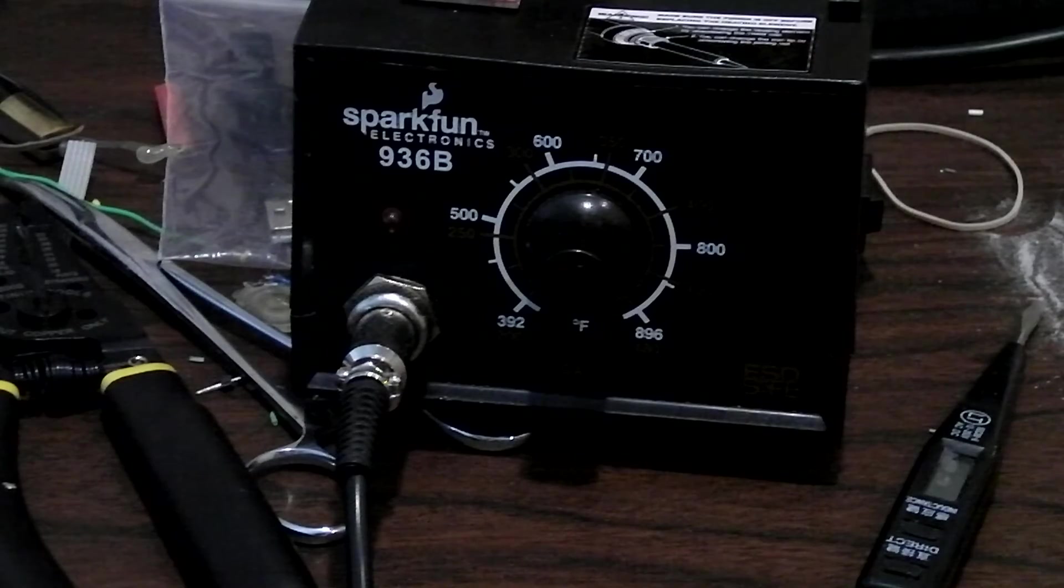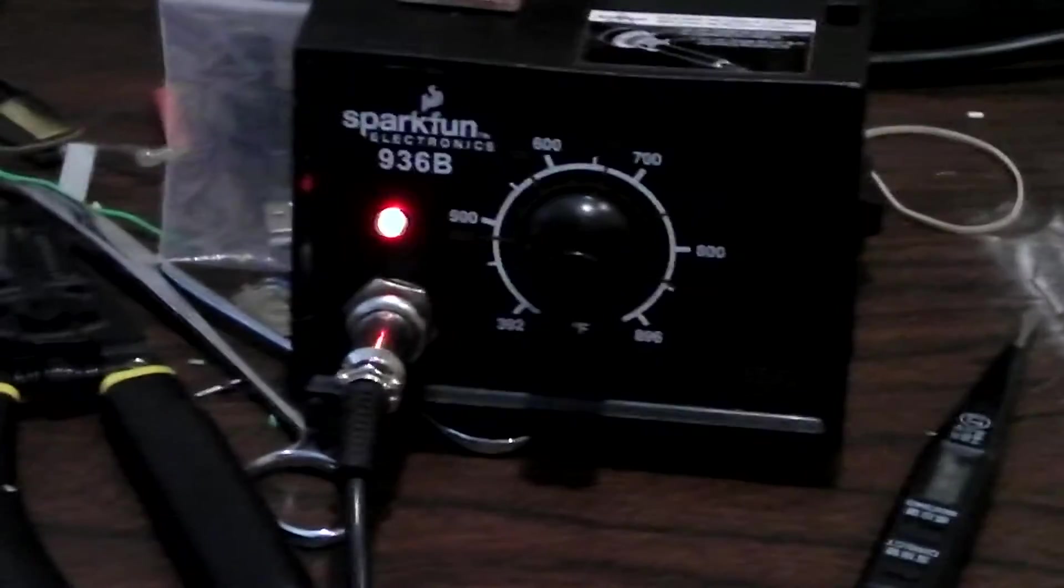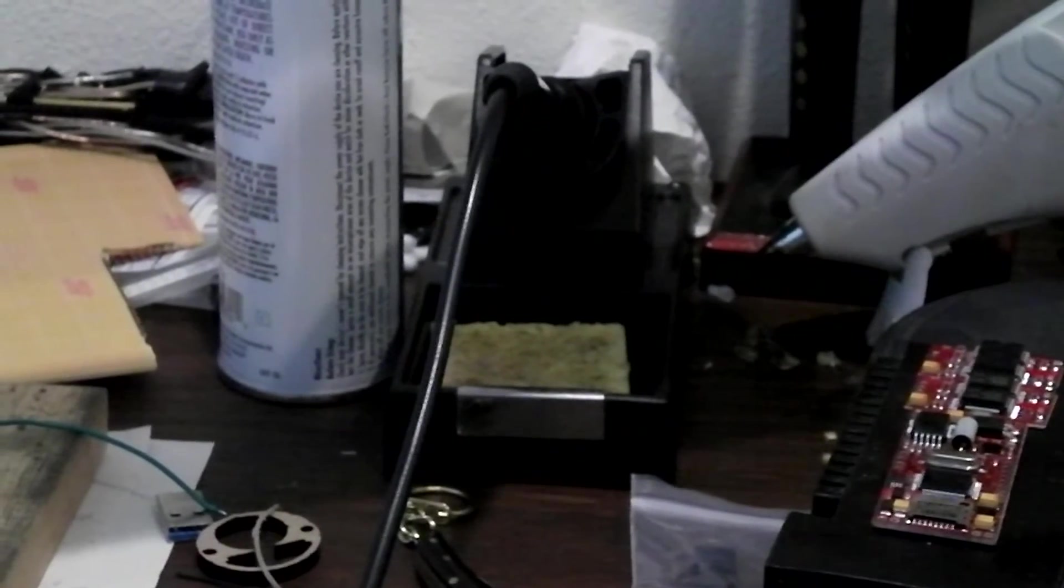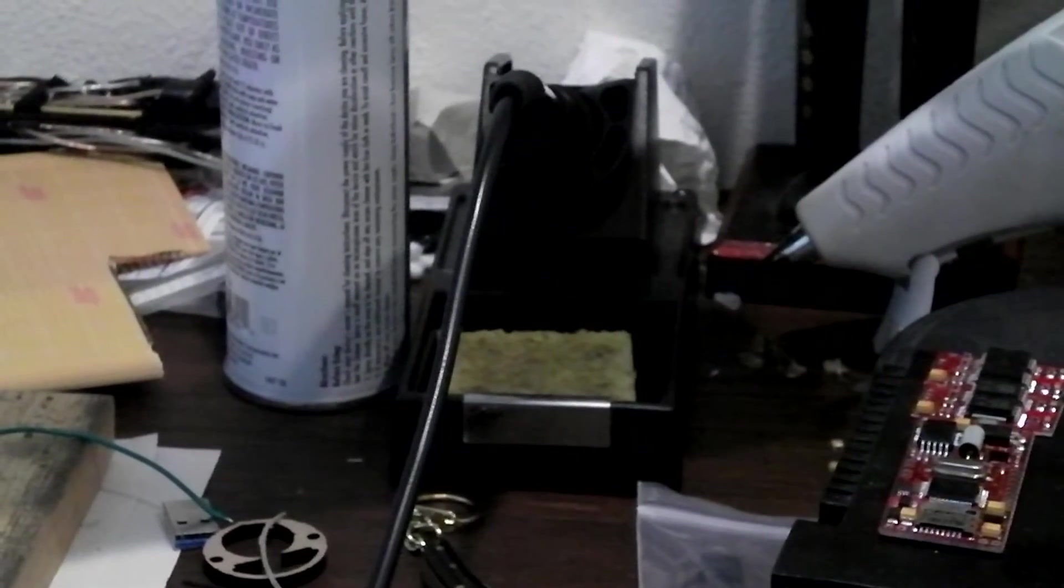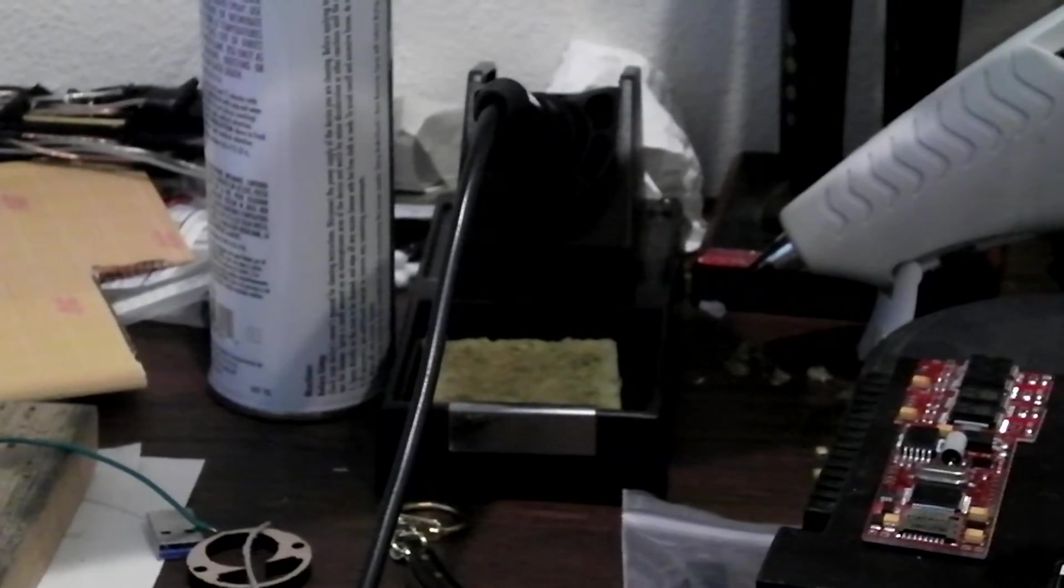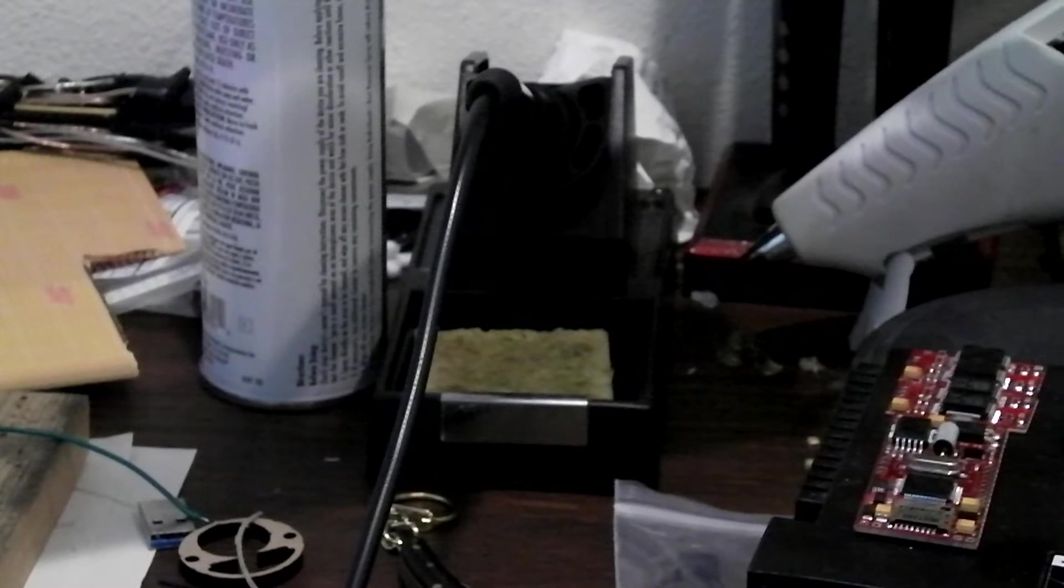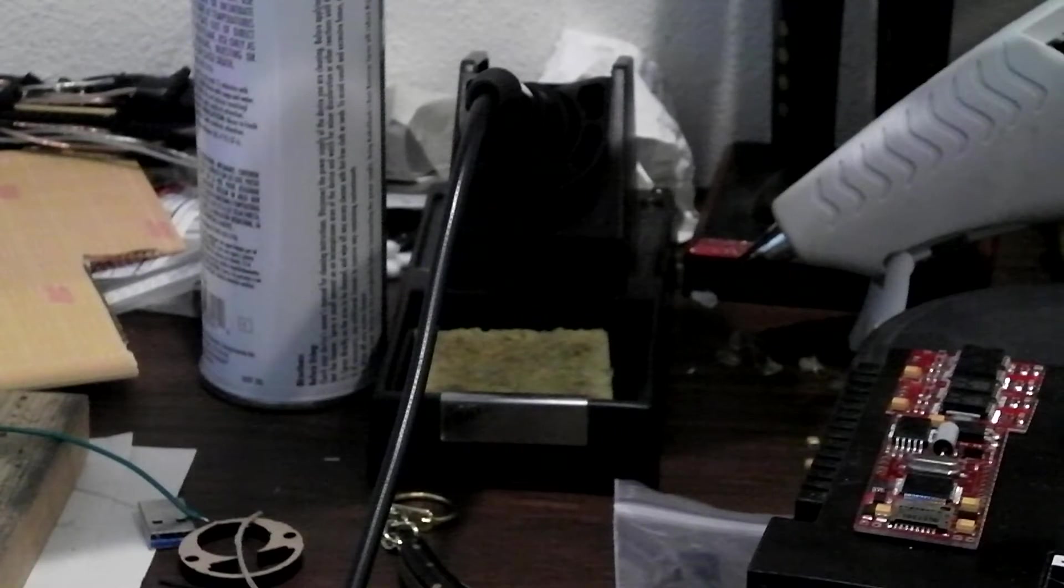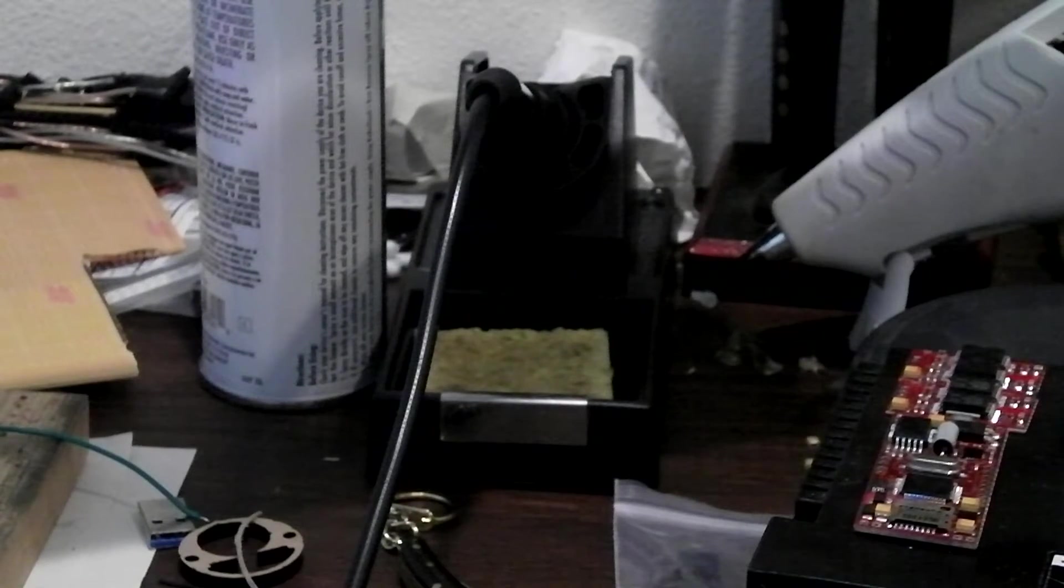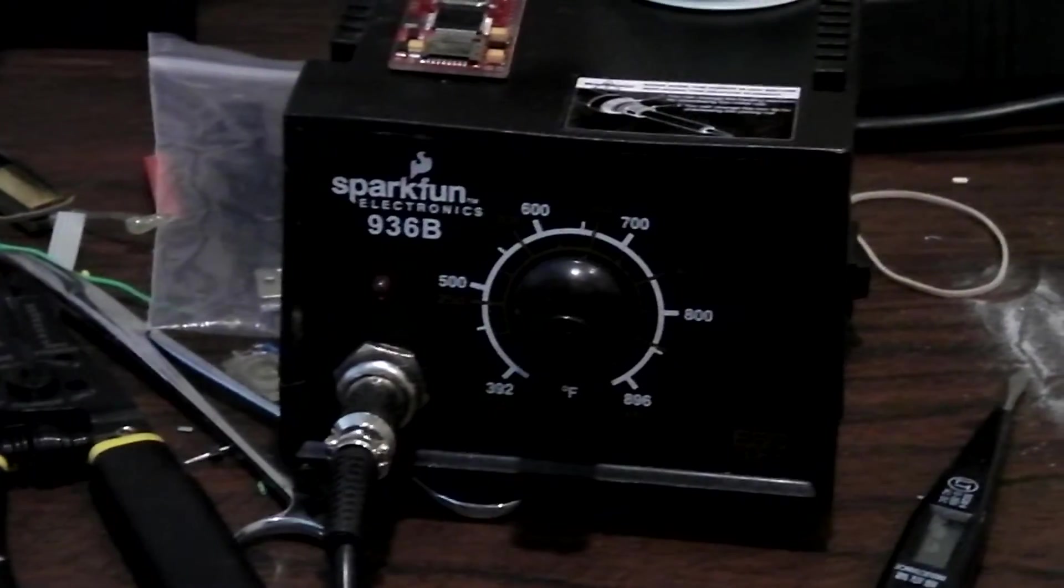I actually have the older version, which as you can see the little satellite thing that holds the iron just has the sponge. The new version is the same price and it actually comes with the brass sponge instead of just the water sponge, which is better. But I really highly recommend this soldering station.